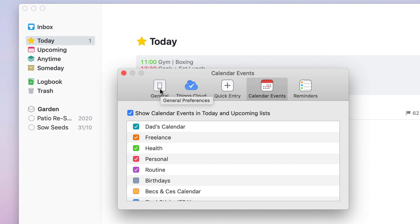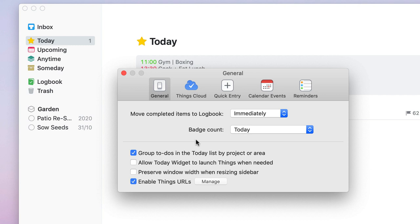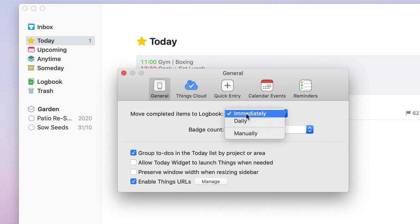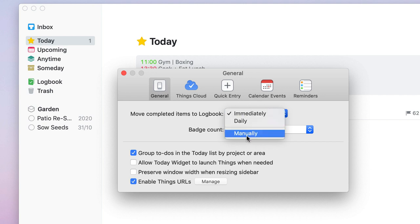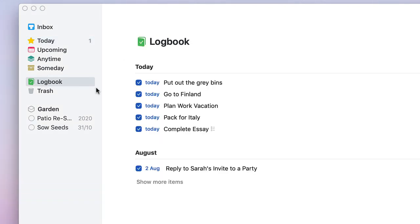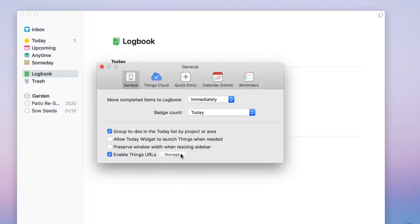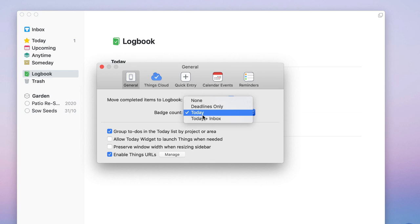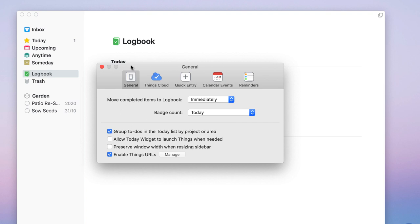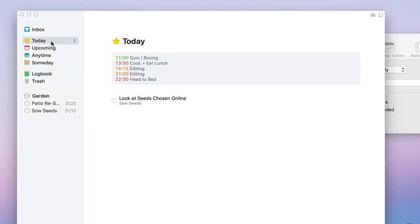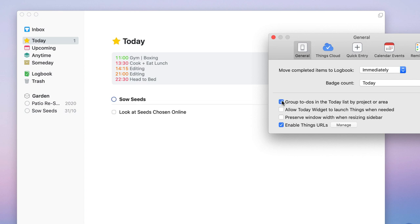In Preferences under General: any completed task will automatically move to the Log Book — you can set this to daily or manual, though most people use the immediate setting so they can review everything they've done. You can set the badge count to show Today tasks, Inbox count, or only deadlines. You can also group to-dos by project and area, or keep them in a flat list view — this is what grouping looks like versus not grouping.